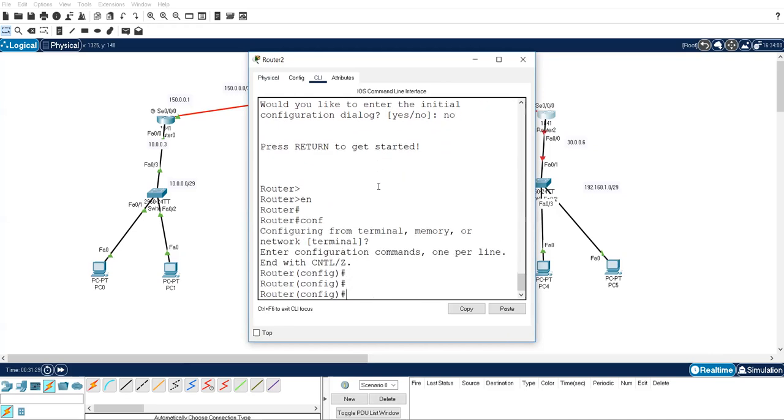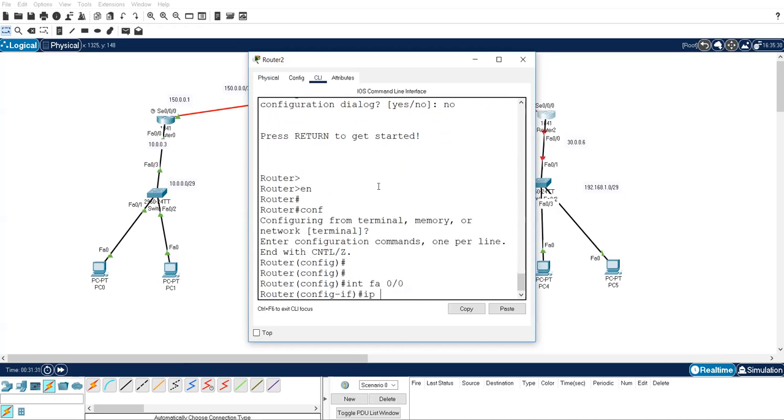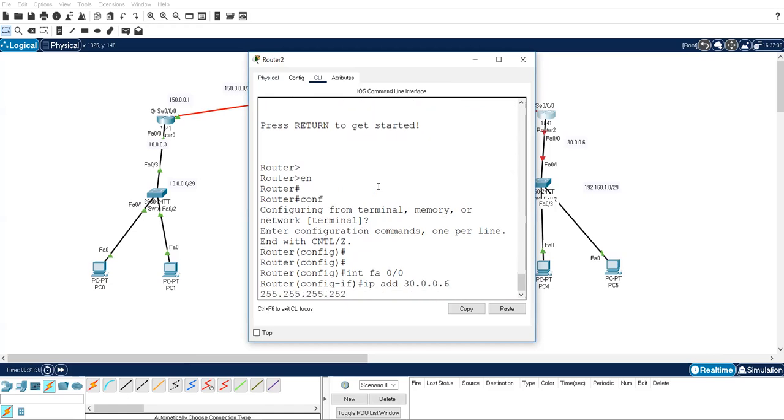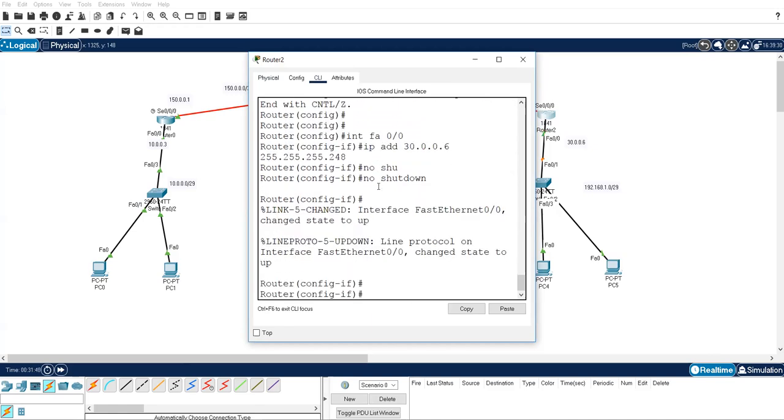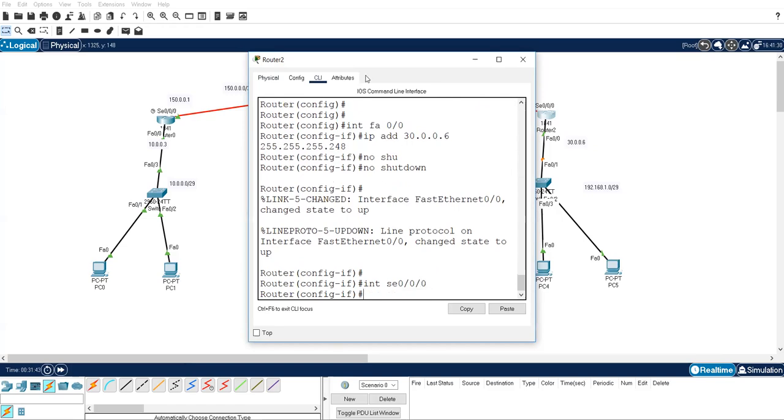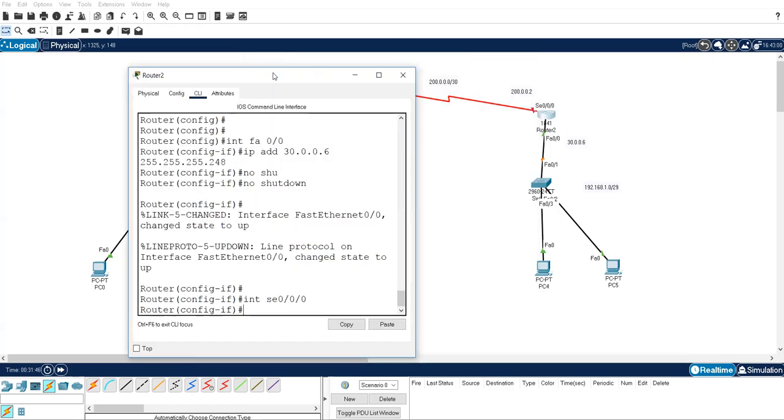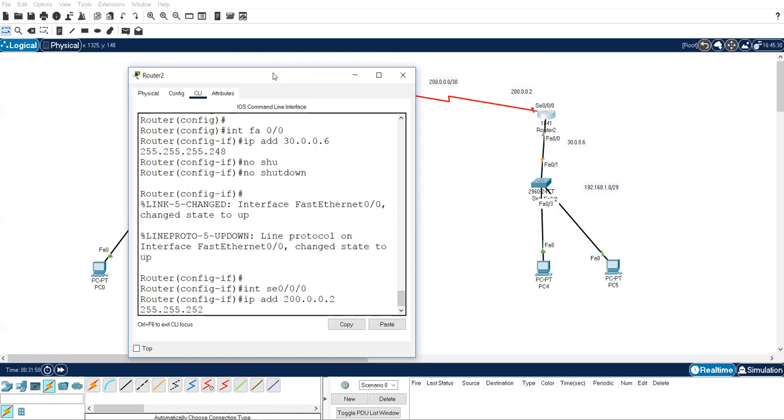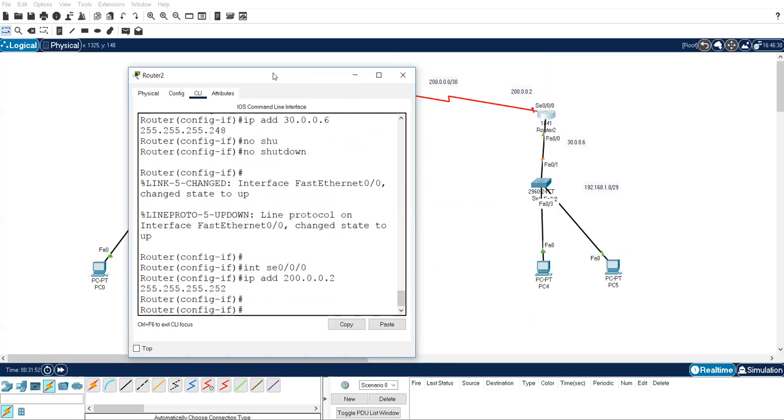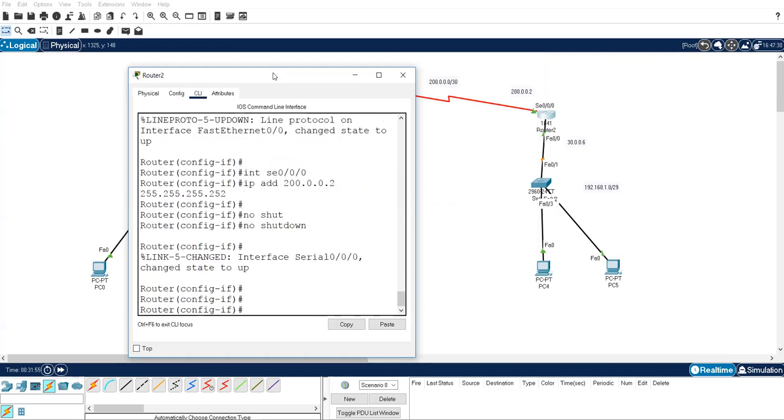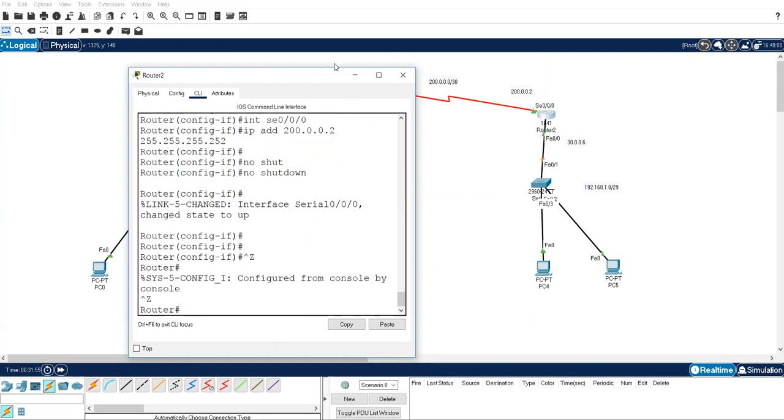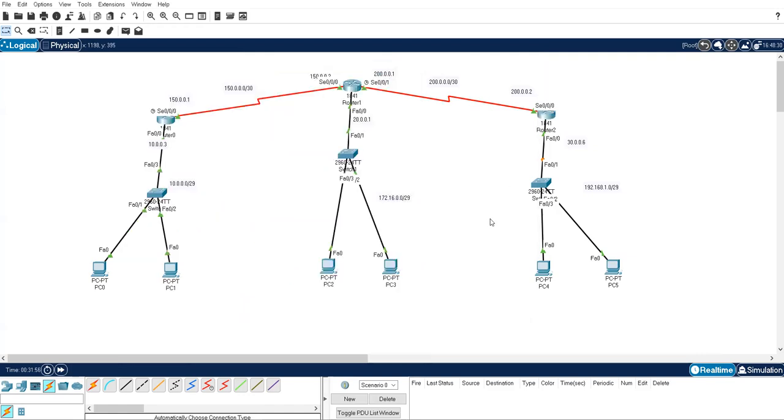So this is also done. Move on to router number 3. Here I have to give interface FA 0/0, 192.168.1.0.6. Oh sorry, 255.255.255.248. Yes. And interface serial 0/0/0, this one 200.0.0.2. So first of all, if you are doing any routing, you have to make a design until this. Now your IP addressing is done.